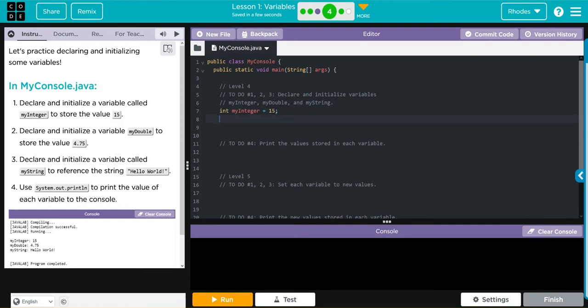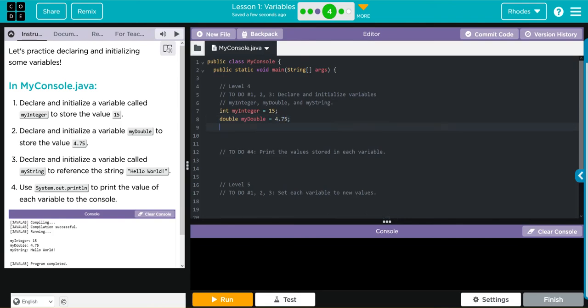Next, we want to declare and initialize a variable myDouble to store 4.75. 4.75 is a decimal, so we're going to use the double data type. We'll declare myDouble and that's going to be equal to 4.75. Do not forget your semicolon.